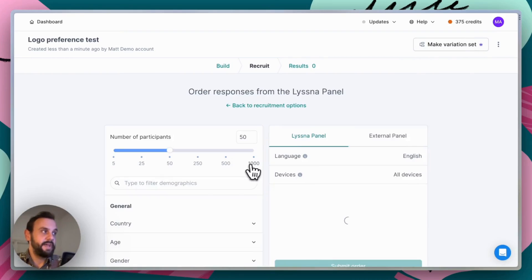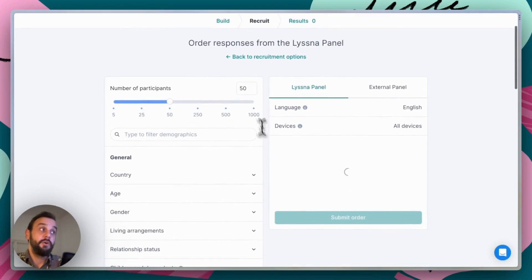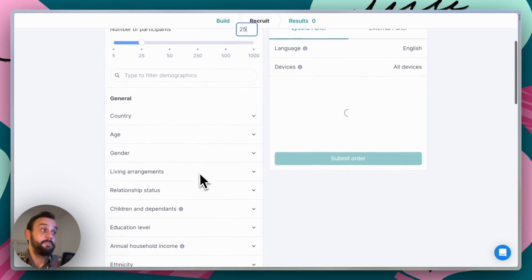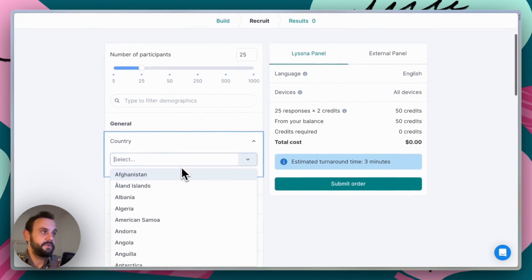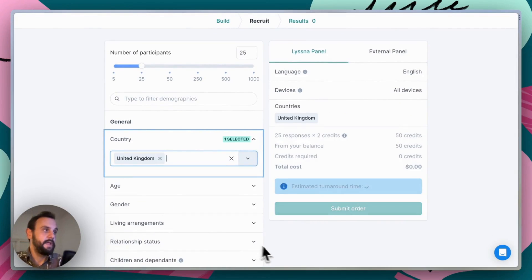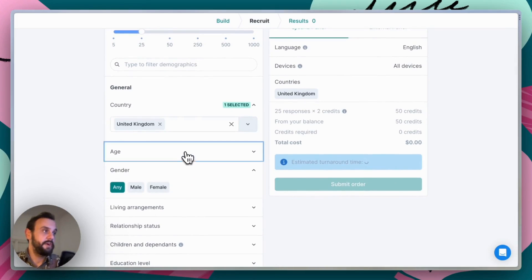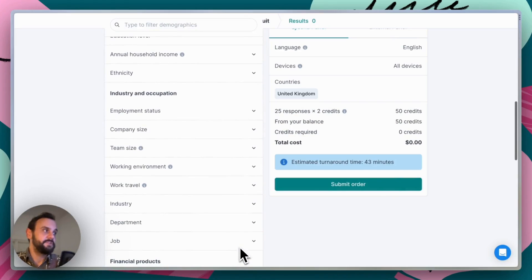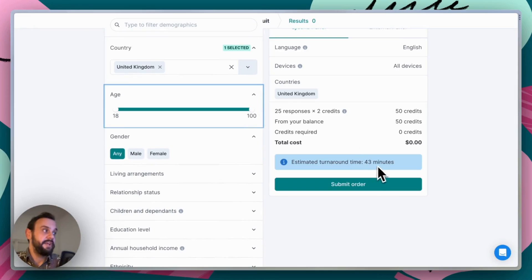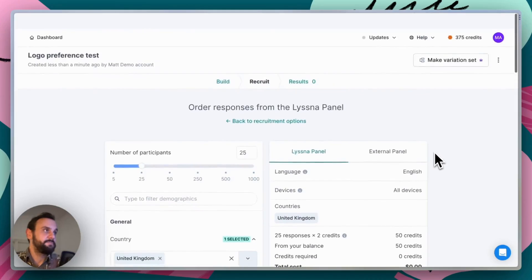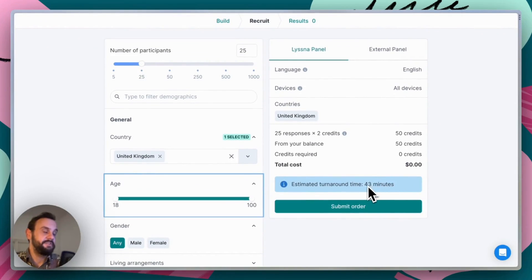We're going to go ahead and use the panel, and this is super straightforward. All we need to do is specify the number of participants we want — here we might say 25 — and then there are a bunch of different demographic options we can choose from. Let's say we're interested in folks from the United Kingdom, and maybe a specific gender or age group. As we add demographic options, they're summarized on the right-hand side, and we also get an estimate of turnaround time. For this particular order, we're seeing a turnaround time of 43 minutes to get 25 participants from the United Kingdom.